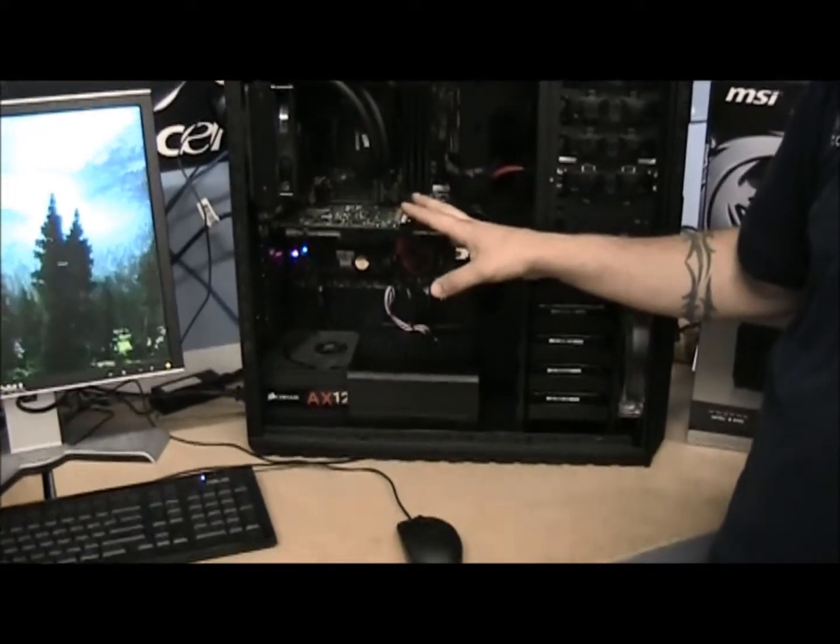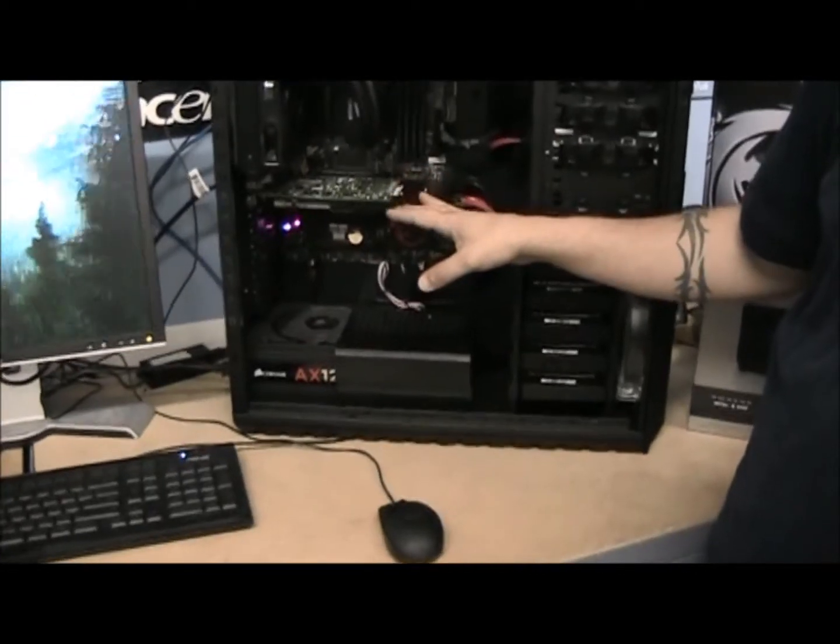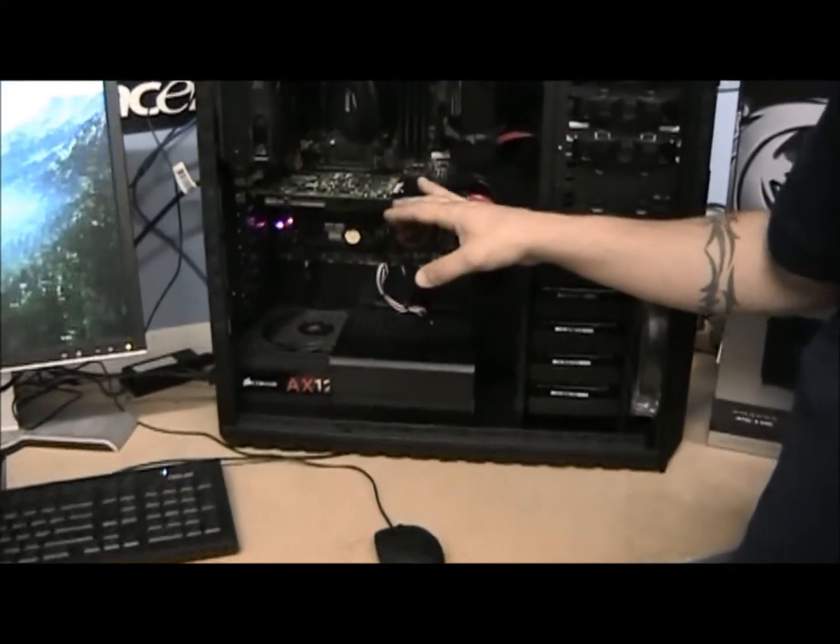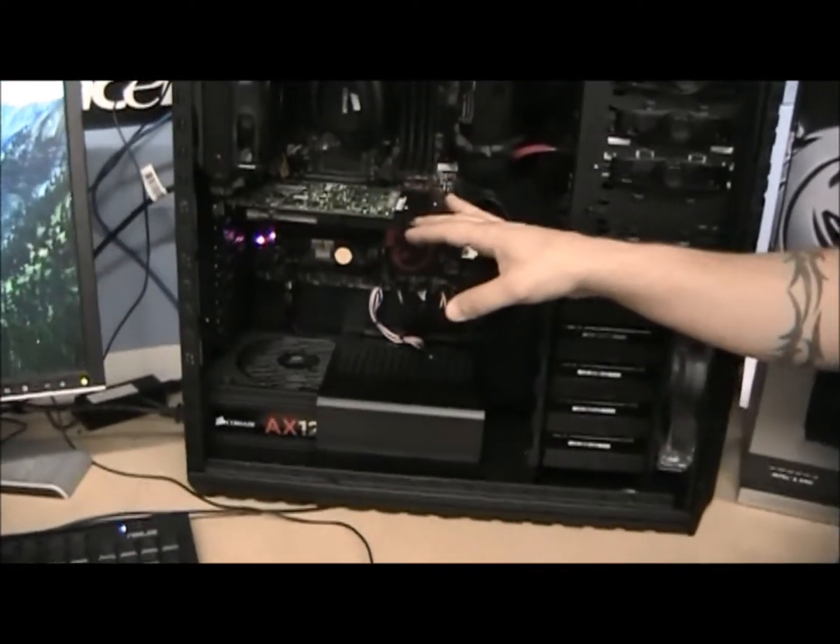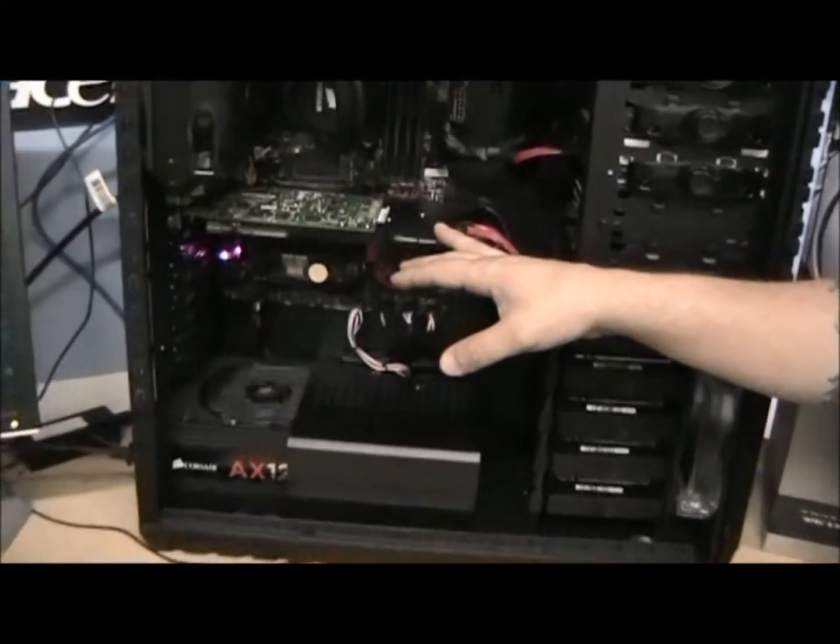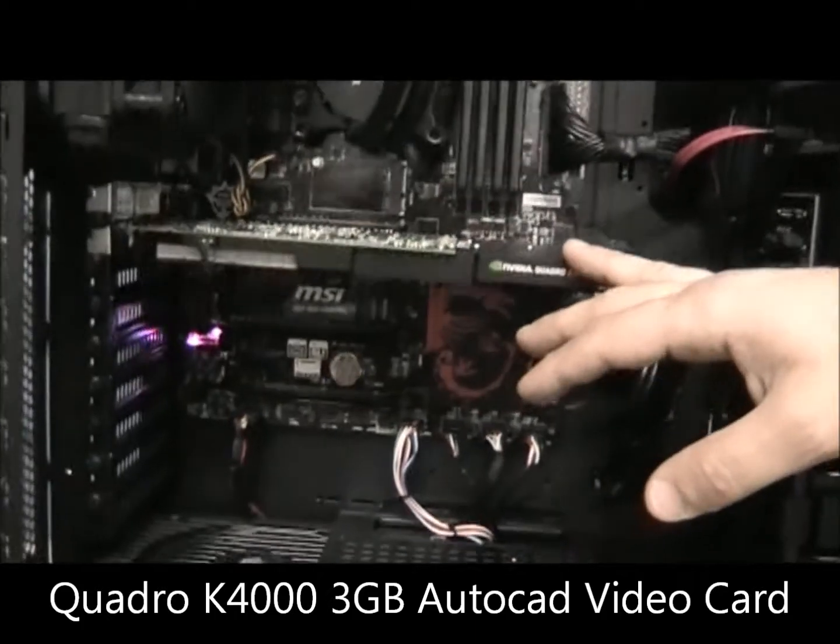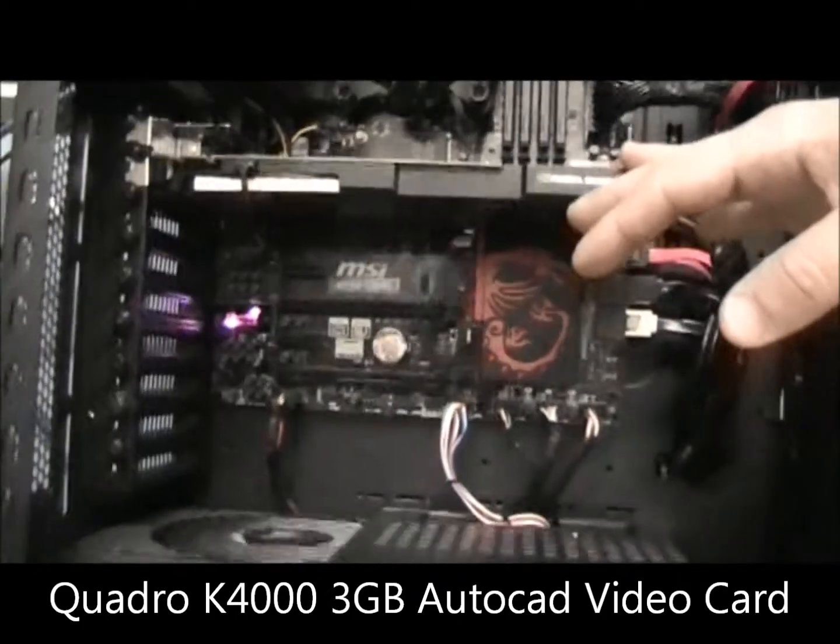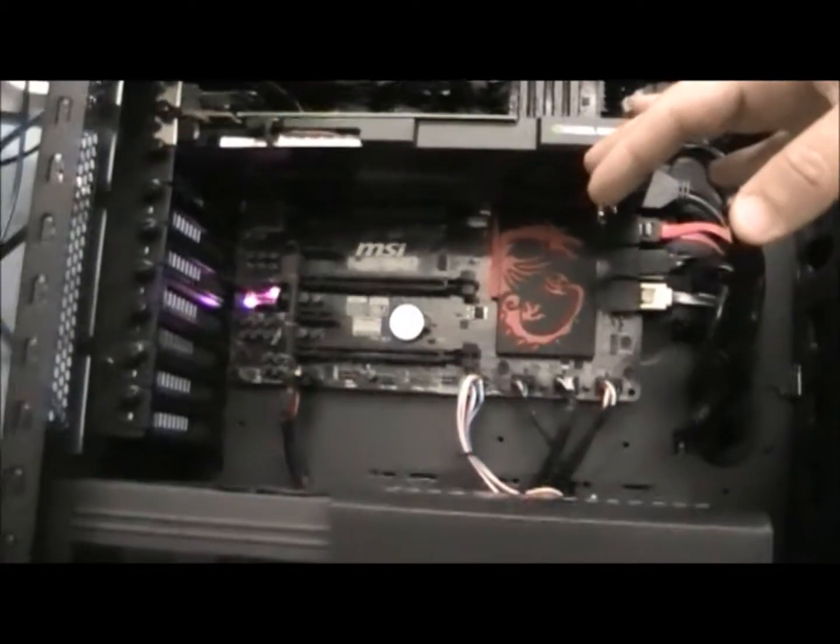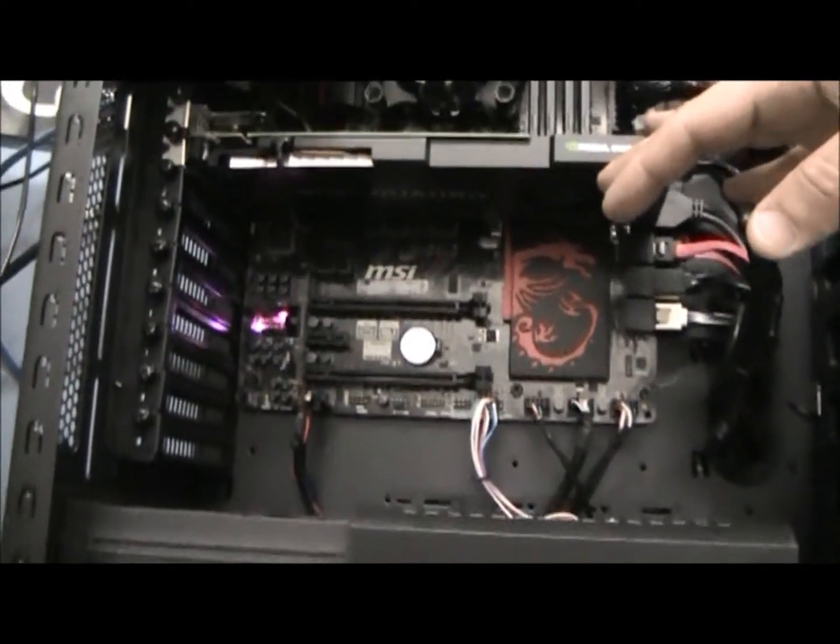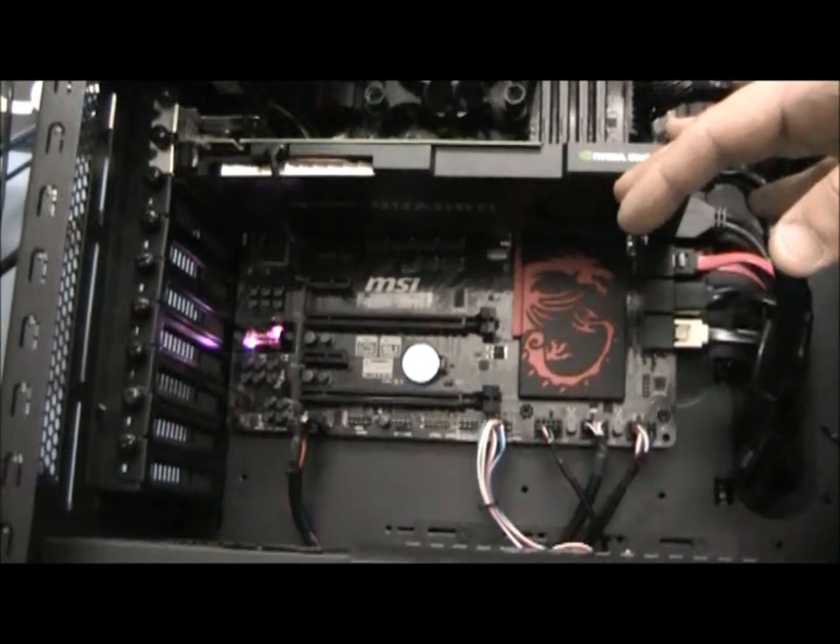We have installed the NVIDIA PNY K4000 graphics card designed for AutoCAD. It has 3GB DDR5 memory running at 810 megahertz.